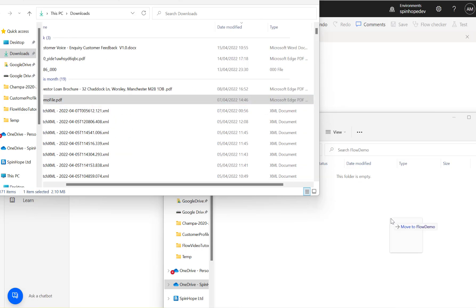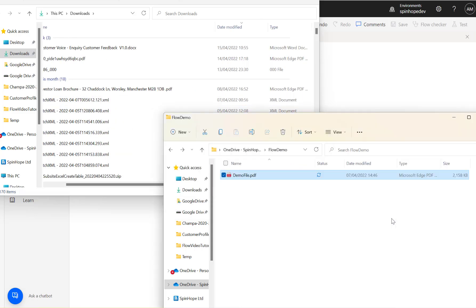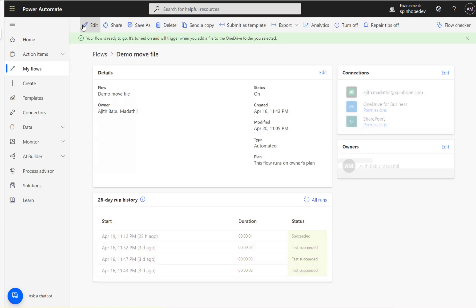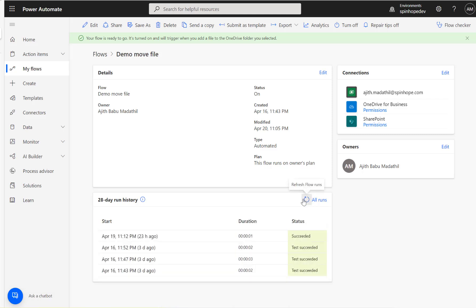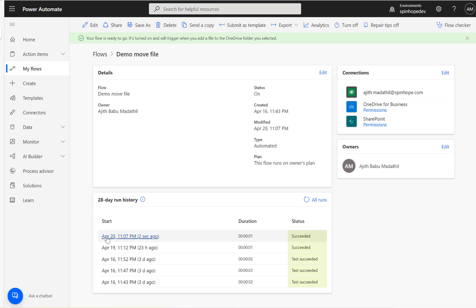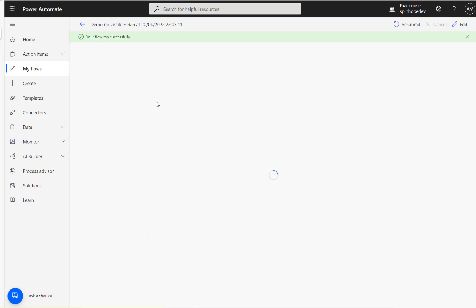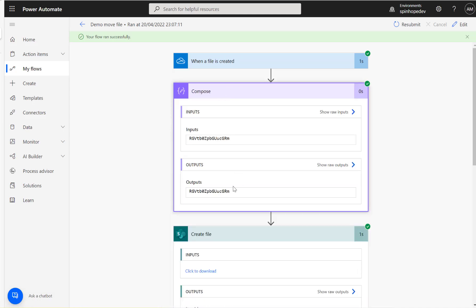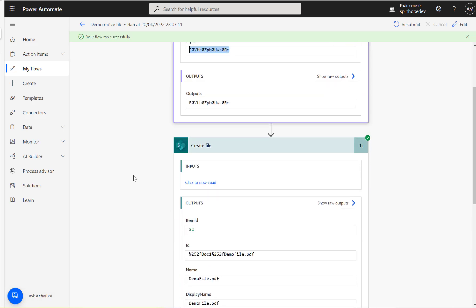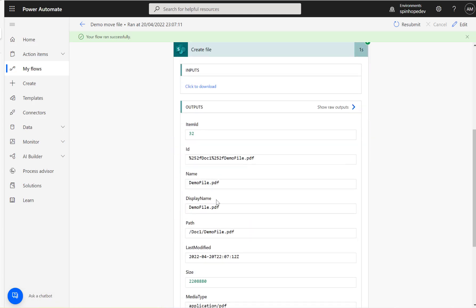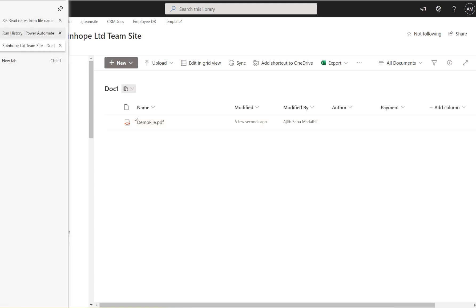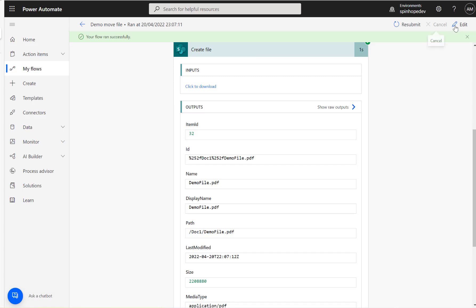I'm going to drag and drop a file here, demo file PDF. Let's wait for the flow to run. Let's see whether it's triggering or not. Flow ran successfully two seconds ago. You can see the file name I dropped. Demo file PDF. Let's have a look in SharePoint. Here it is, few seconds ago that's been loaded. So far good.